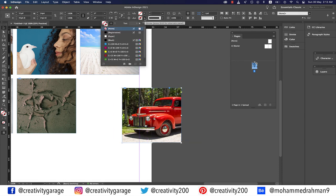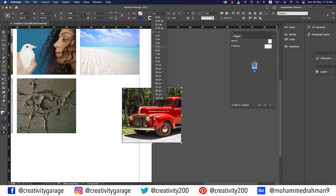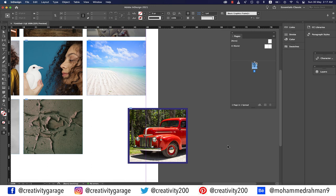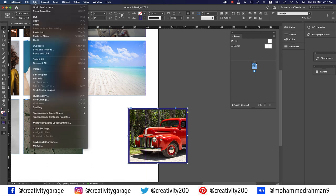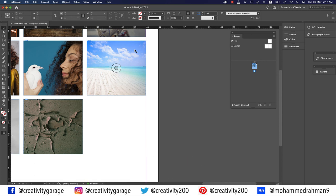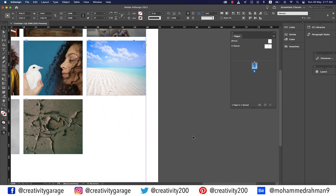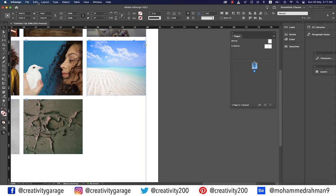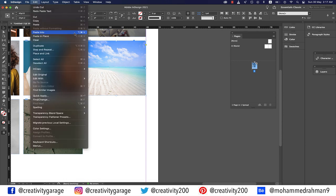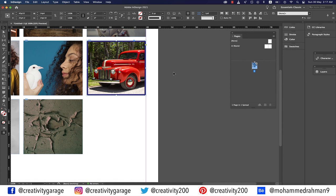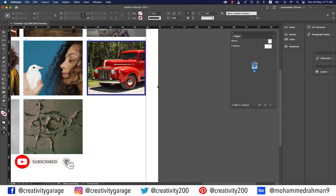To add a stroke around the image, select the image, pick a color, and set a stroke weight such as five points. To move an image into a different frame, select it and cut with Command+X (Mac) or Control+X (PC). Then select the destination frame — but don't use the standard Paste shortcut, as that pastes outside the frame. Instead, go to Edit > Paste Into, or use Option+Command+V (Mac) or Alt+Control+V (PC), and the image will be inserted into the selected frame.